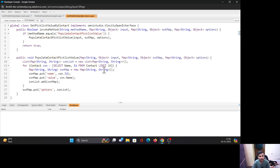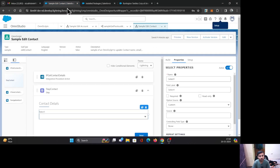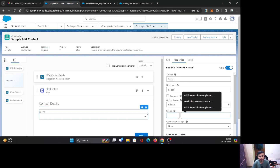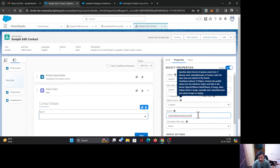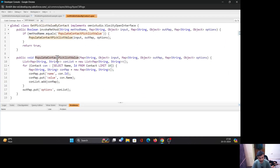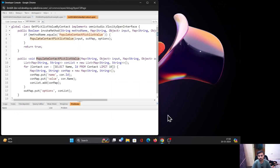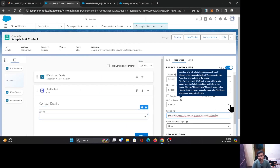Now come back to your OmniScript. For the Source property, you need the class name dot method name. I go back to my class, copy the class name, paste it into the Source field, then add dot and the method name 'populateContactPicklistValues'. That's all you need to enter there.